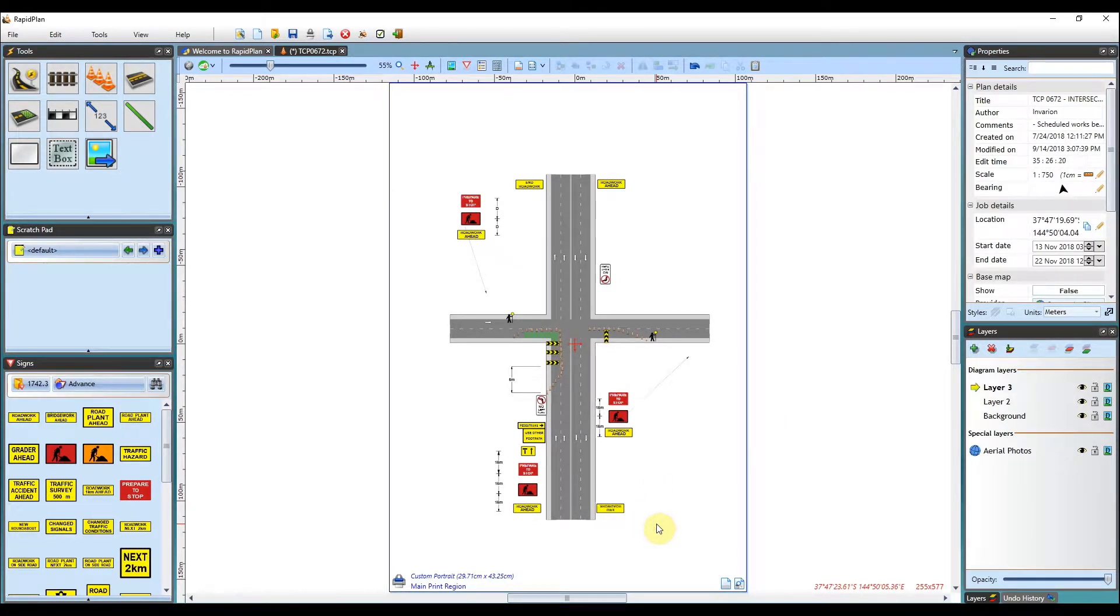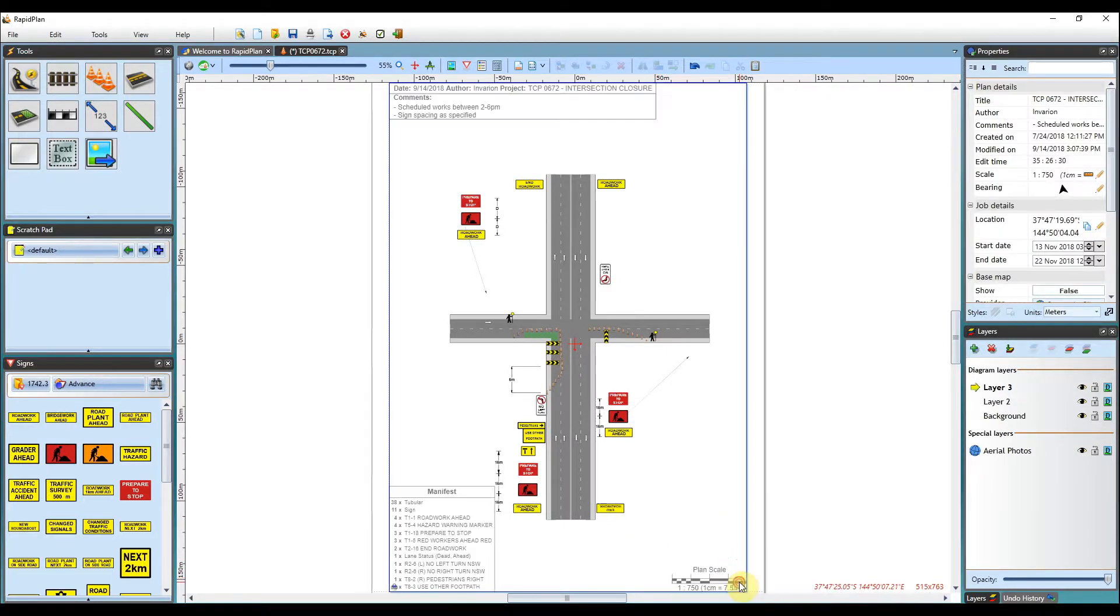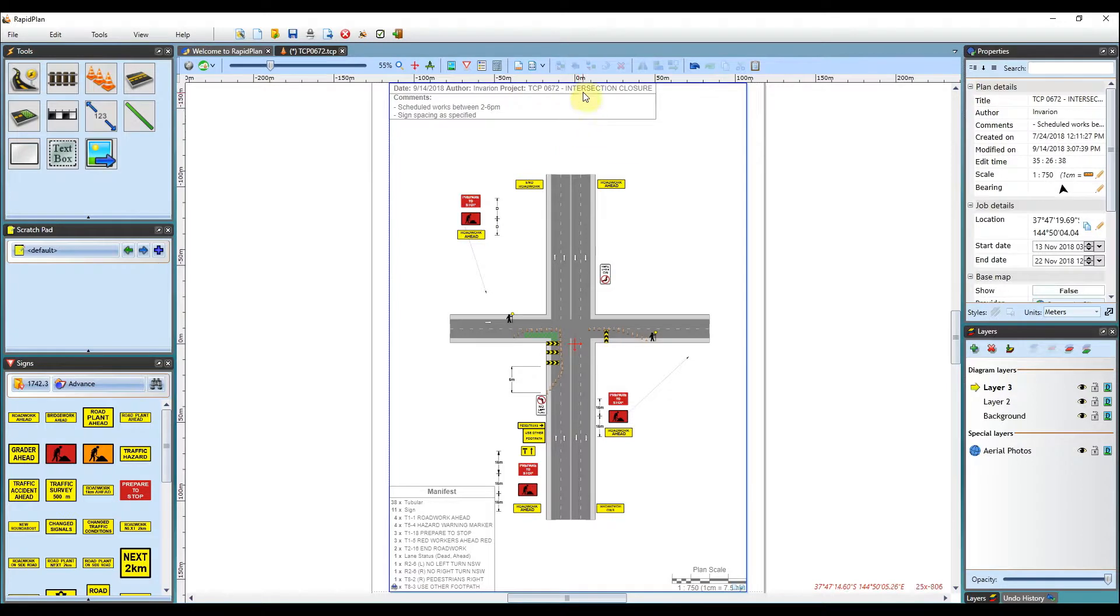Print frames also enable us to overlay the print preview directly over the plan you're editing. To enable the in-place print preview, double-click the icon located in the bottom right corner of the print region. The in-place preview is a great choice if you need to adjust the positioning of your TCP elements so they aren't obscured by the print frame.